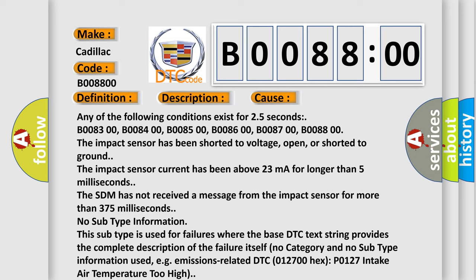This subtype is used for failures where the base DTC text string provides the complete description of the failure itself. No category and no subtype information used, e.g., emissions related DTC 012700, HEX 0127 intake air temperature too high.